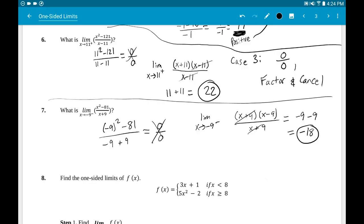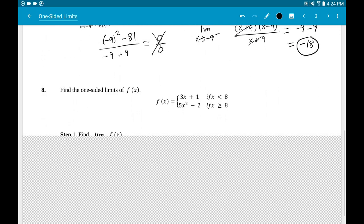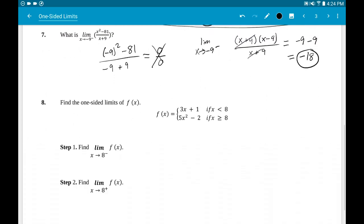The last kind of problem involves a piecewise function. For example, number 8: f(x) = 3x + 1 if x < 8, and 5x² − 2 if x ≥ 8. This is two functions that make up one overall function.